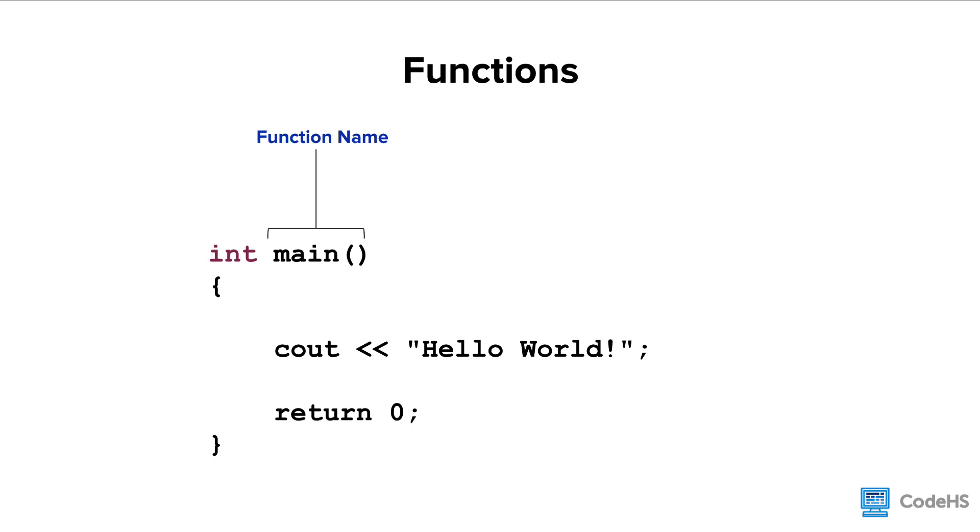Notice as well that the function name is all lowercase and it follows the same rules as variable naming. So no function names can begin with a number.